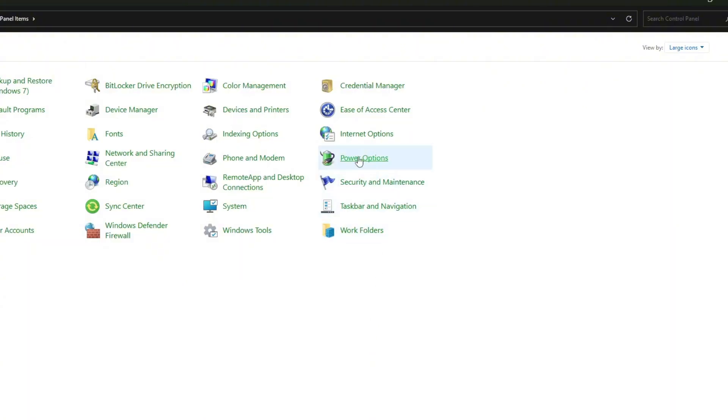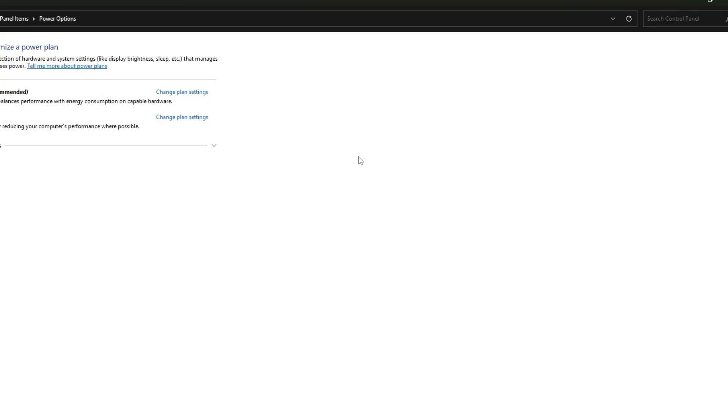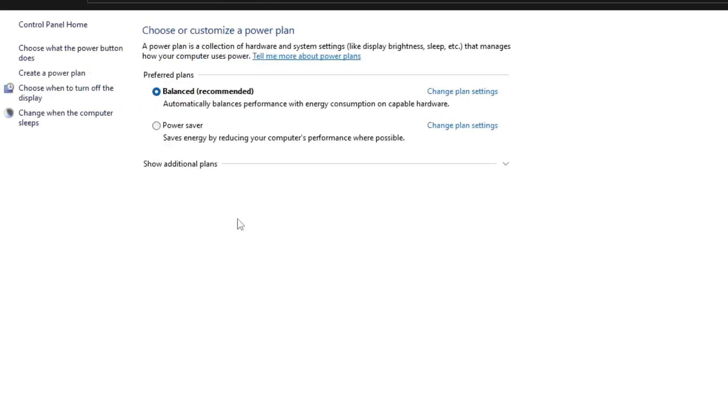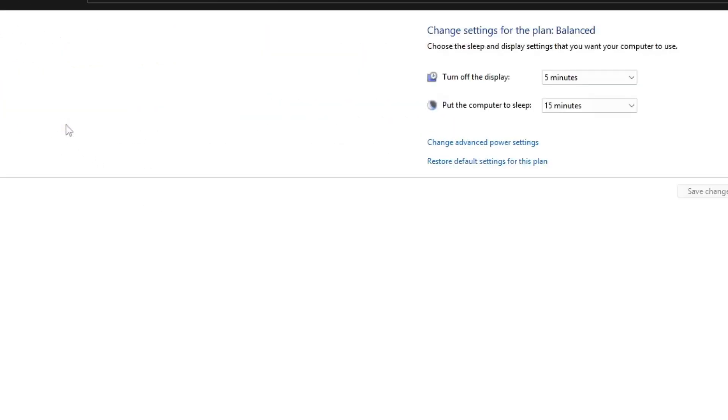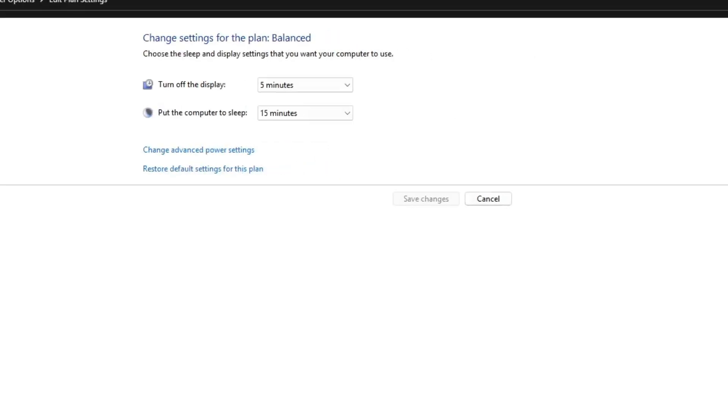After changing, next click on power options. Then on the left hand side, click on change when the computer sleeps, and then click on change advanced power settings.